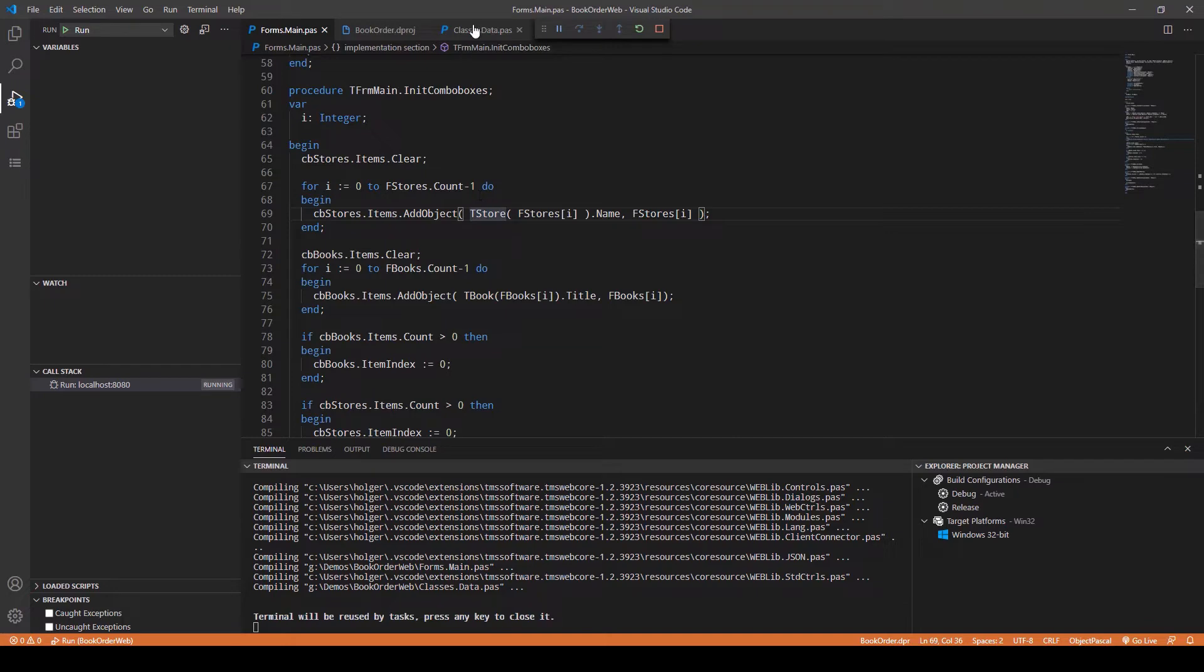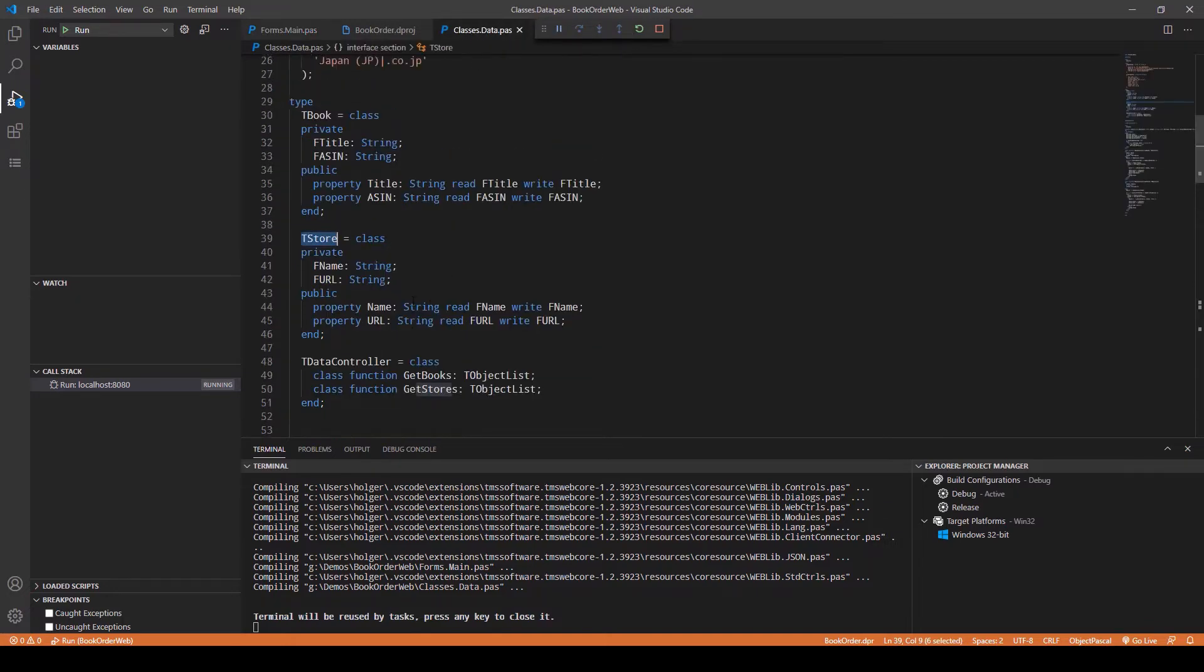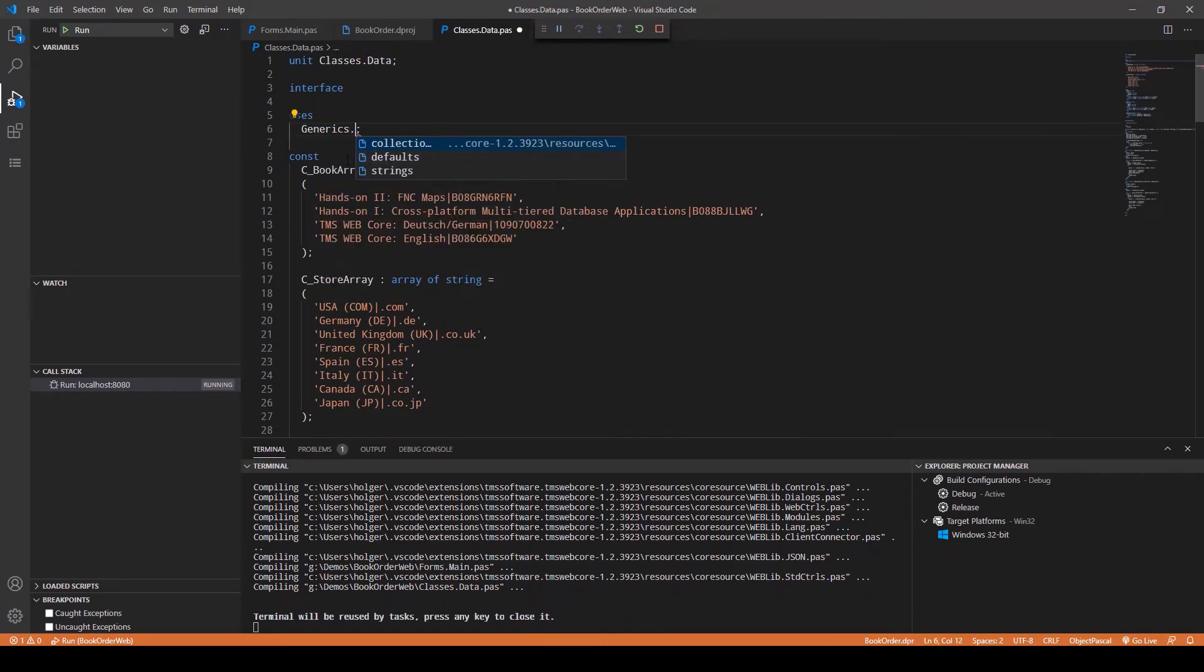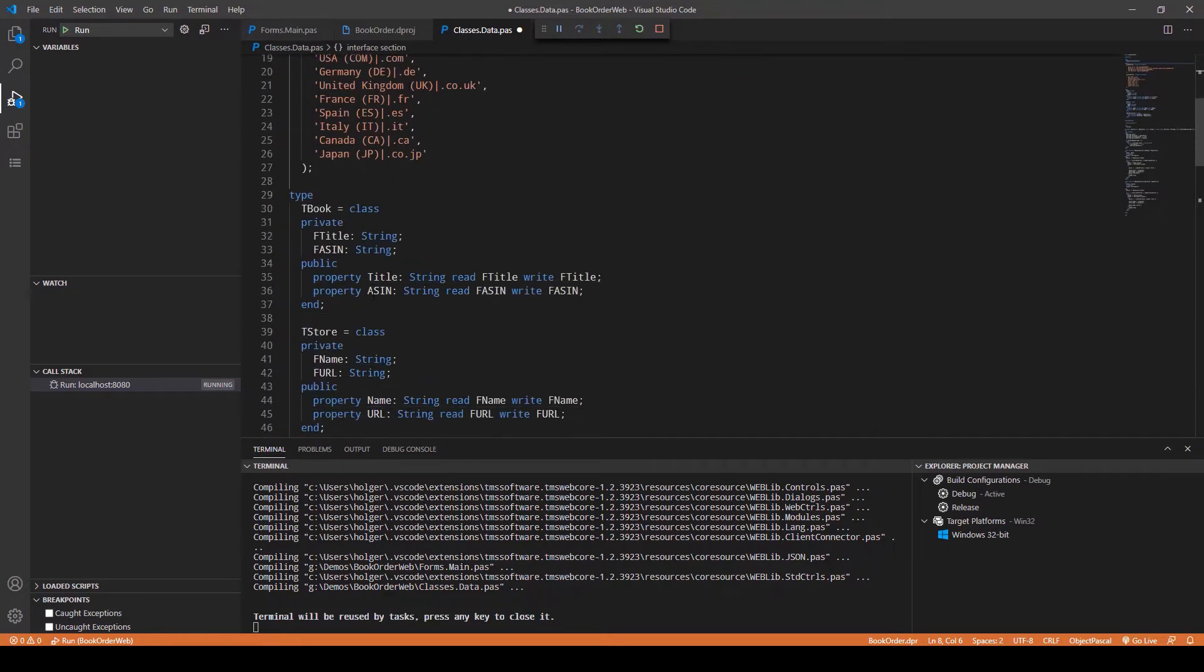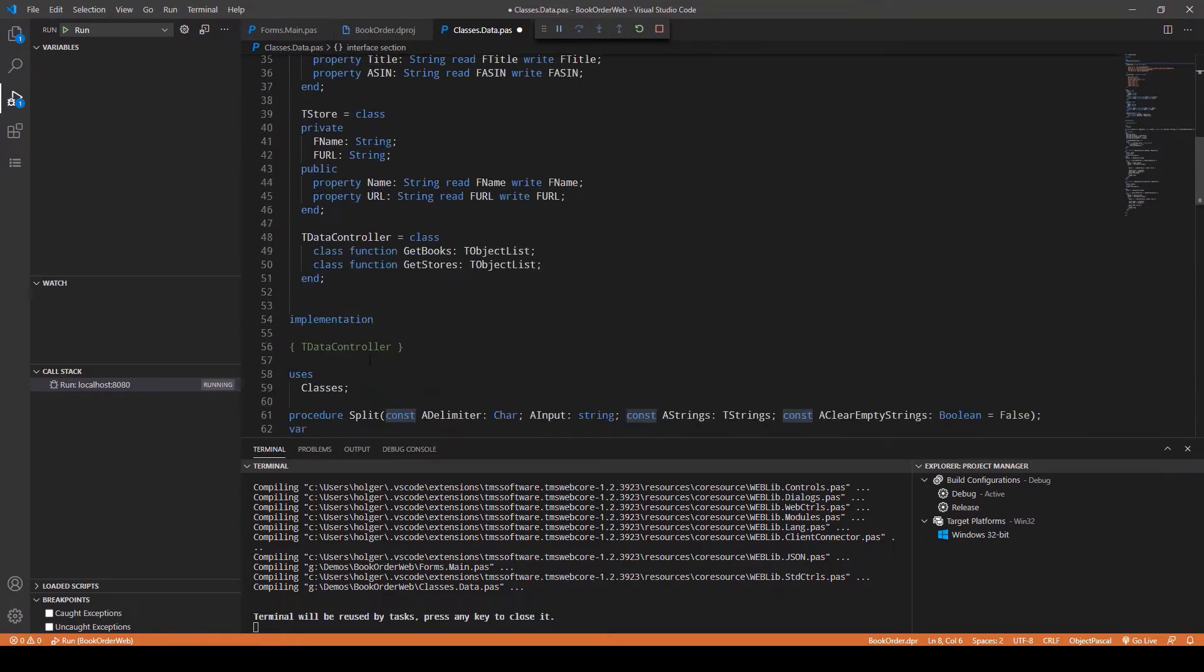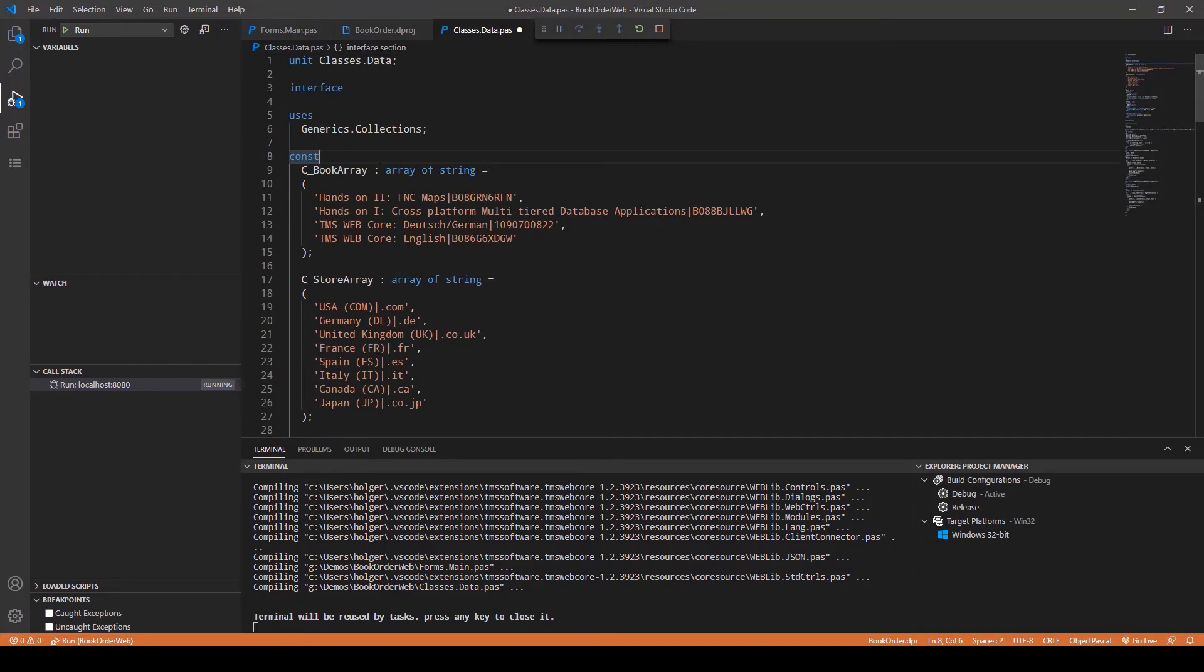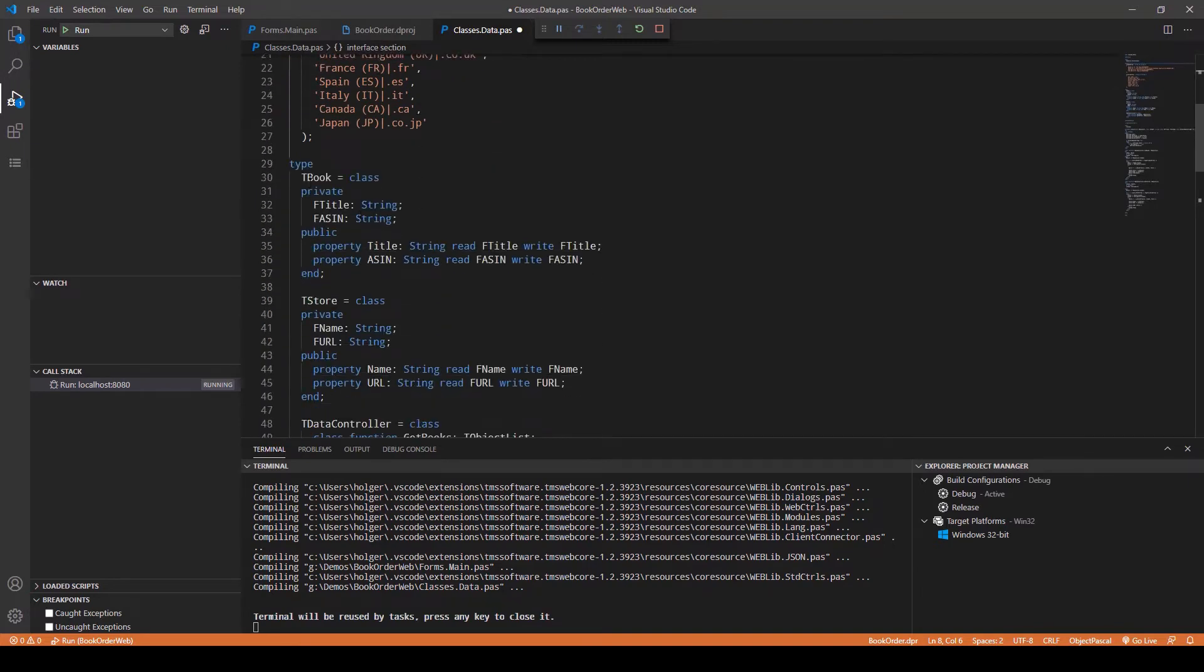Let's actually change the application to use generics. For that, I'm going to start with the classes data and we have to replace the container class with the Generics.Collections class.